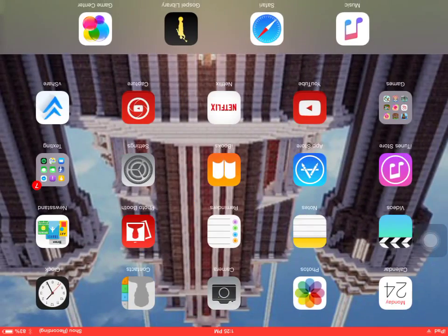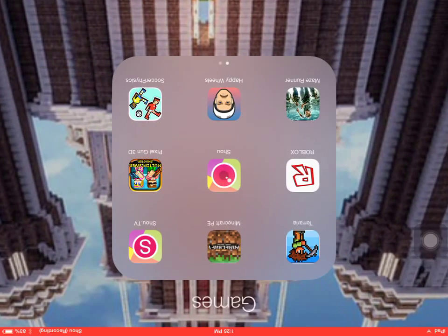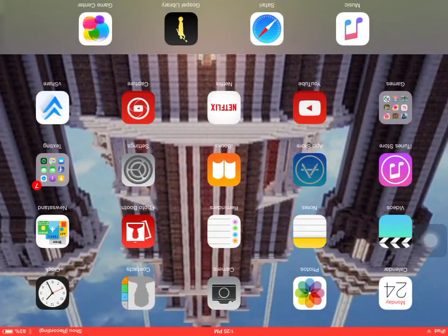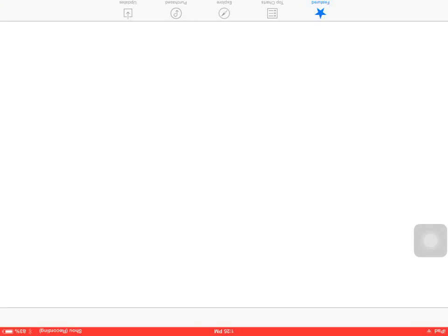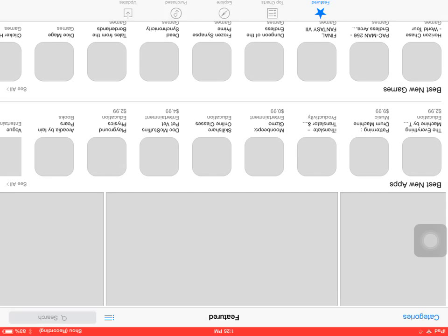So what you do is you have to go to the app store and write Shou. To get the Shou app to watch it, the broadcast. You can broadcast and watch videos.